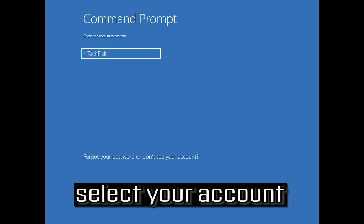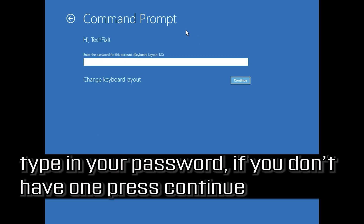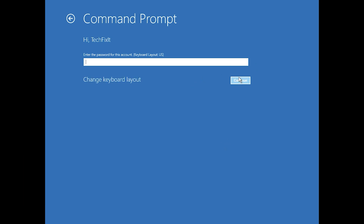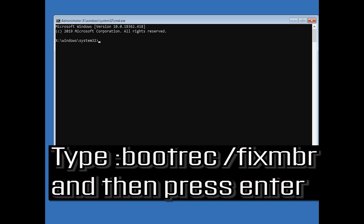Select your account and type in your password. Now type bootrec /fixMBR and then press Enter.